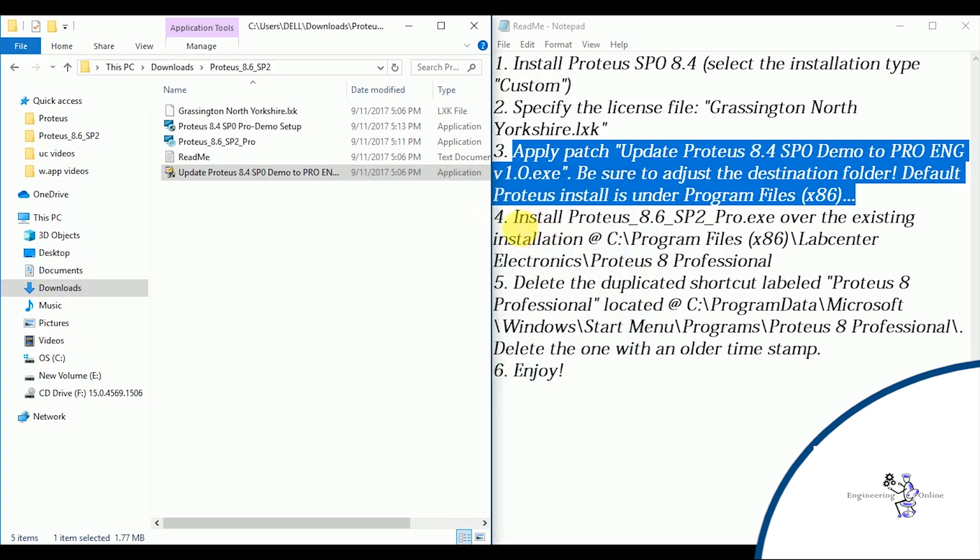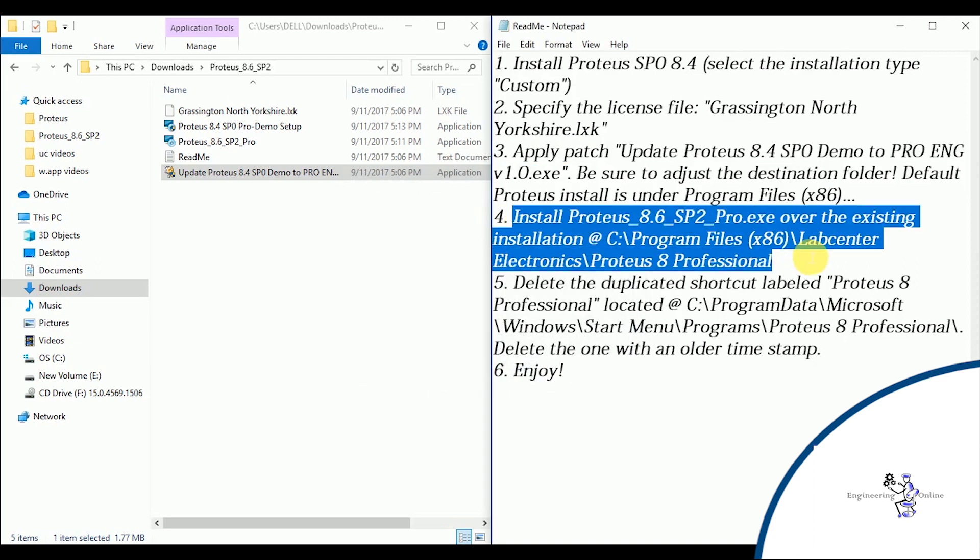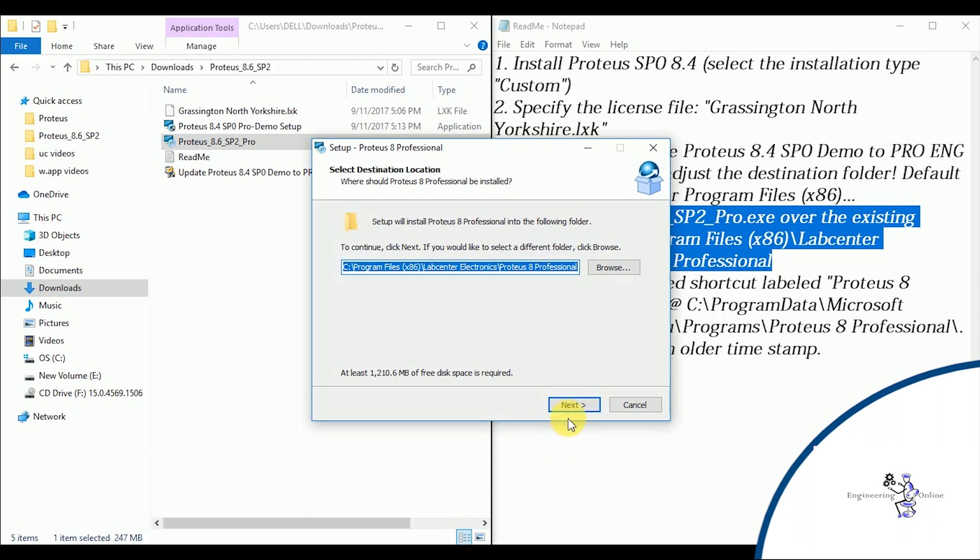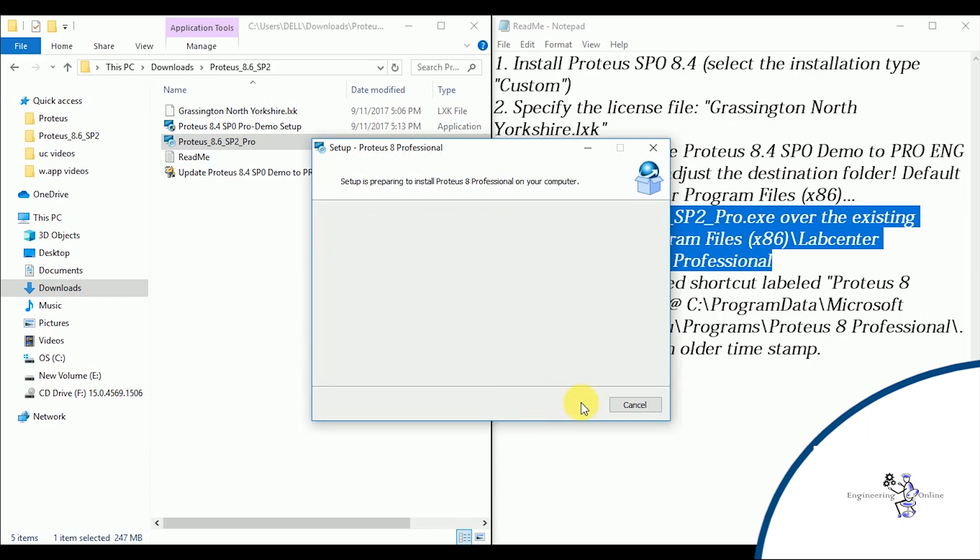Next step is to install the Proteus 8.6 SP0. Click on next, and then again next. And the installation will begin. It will take some time.